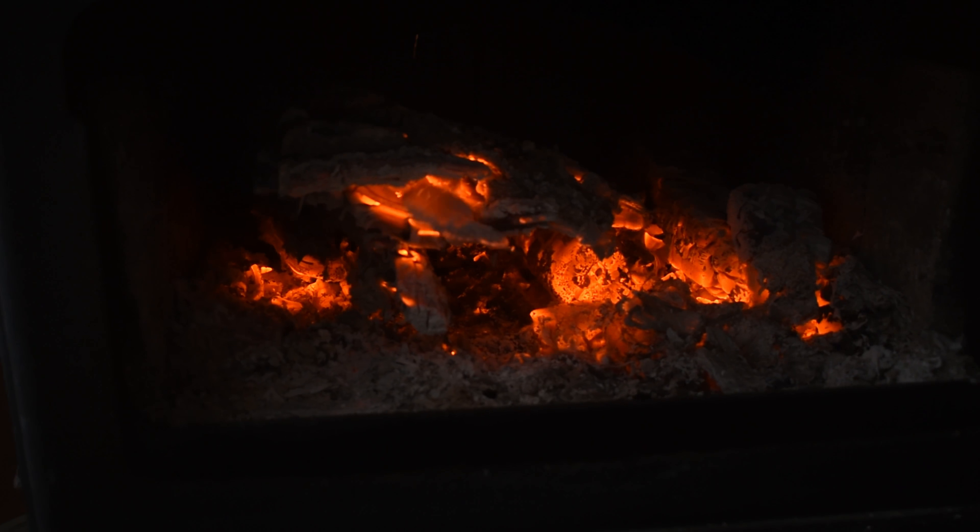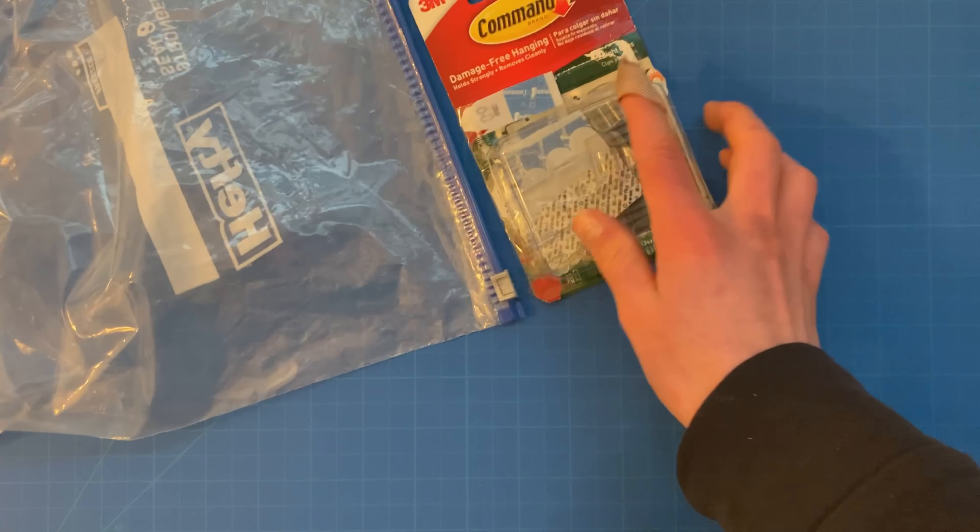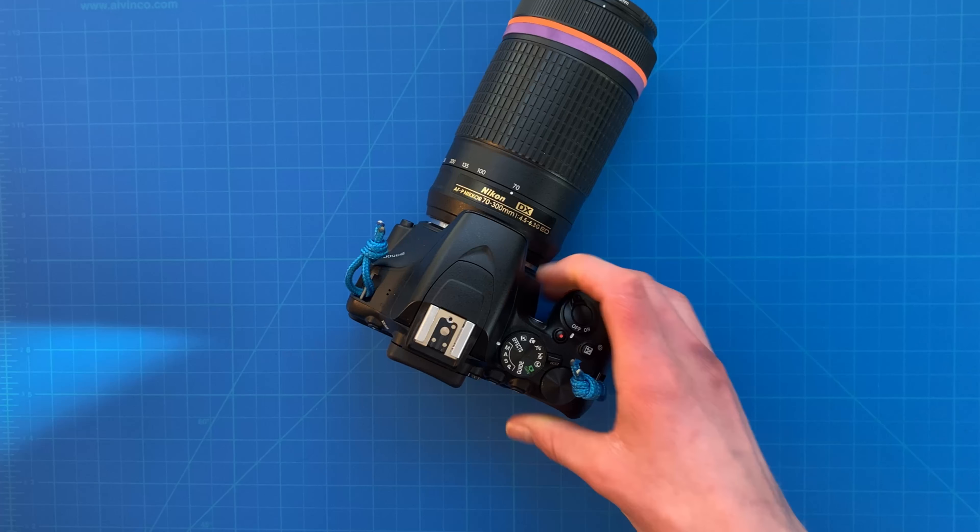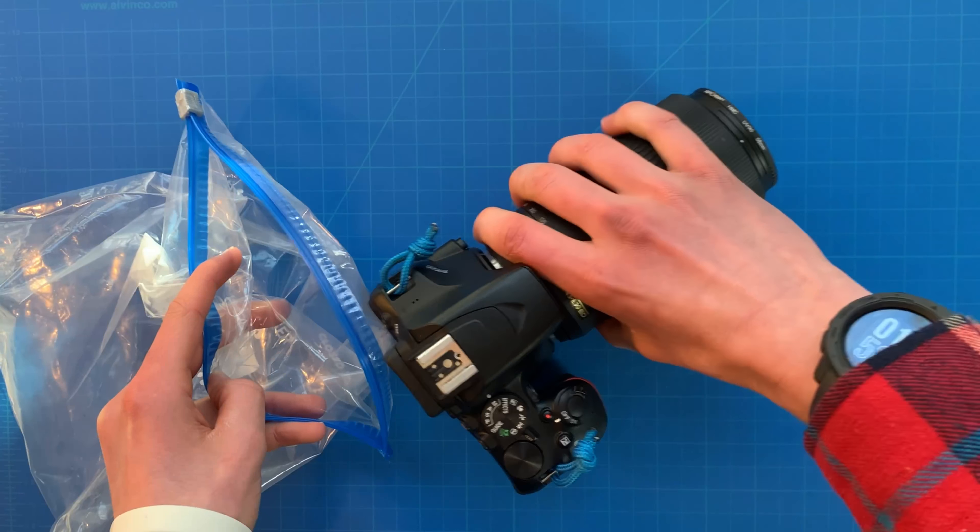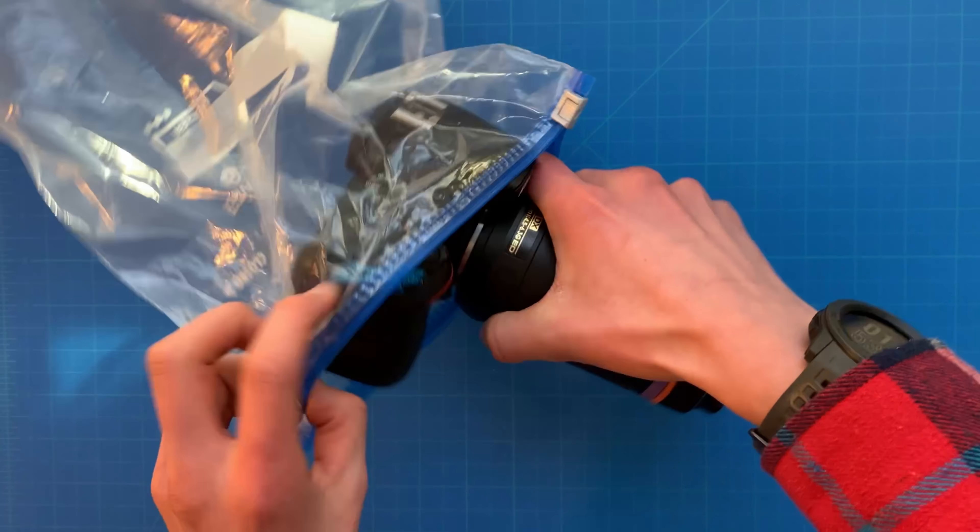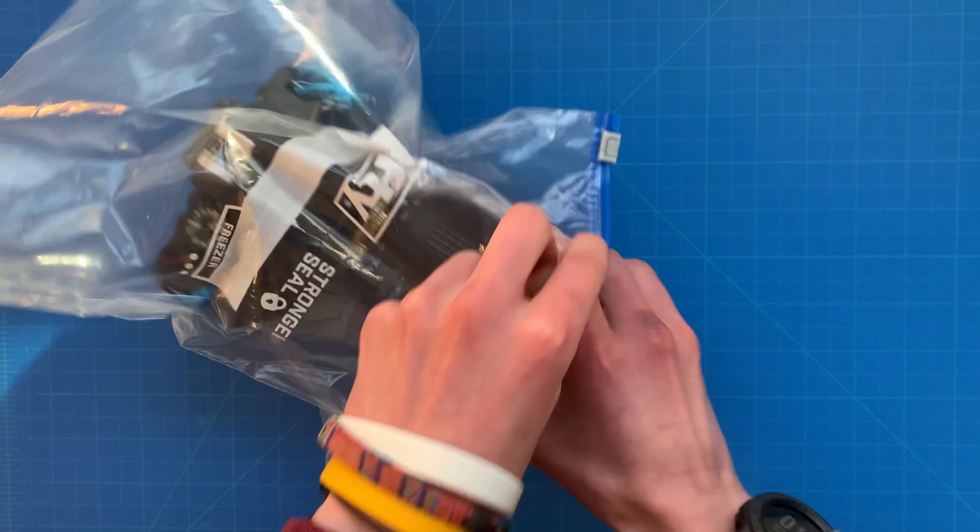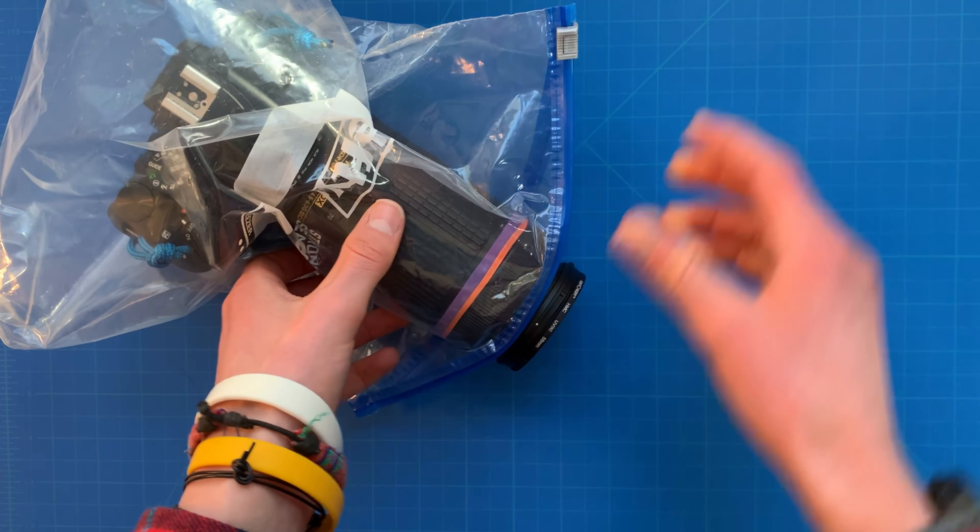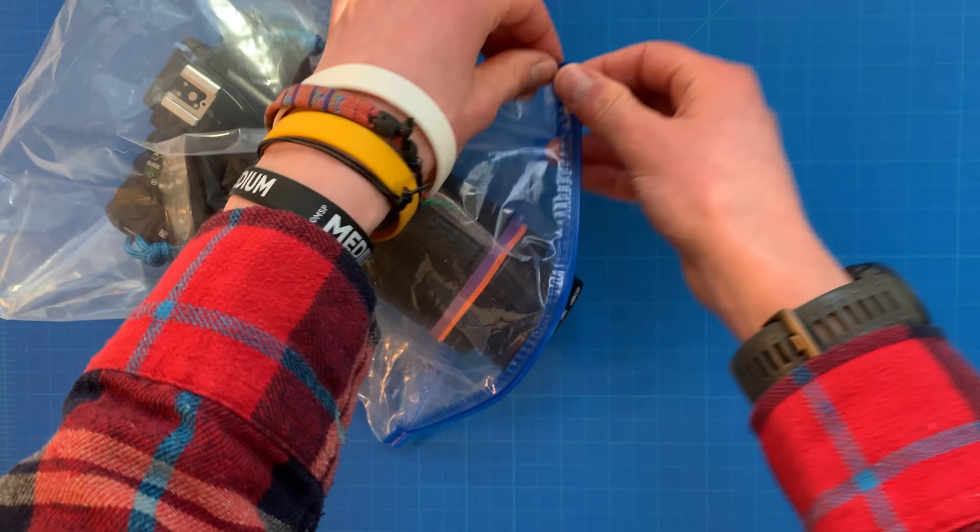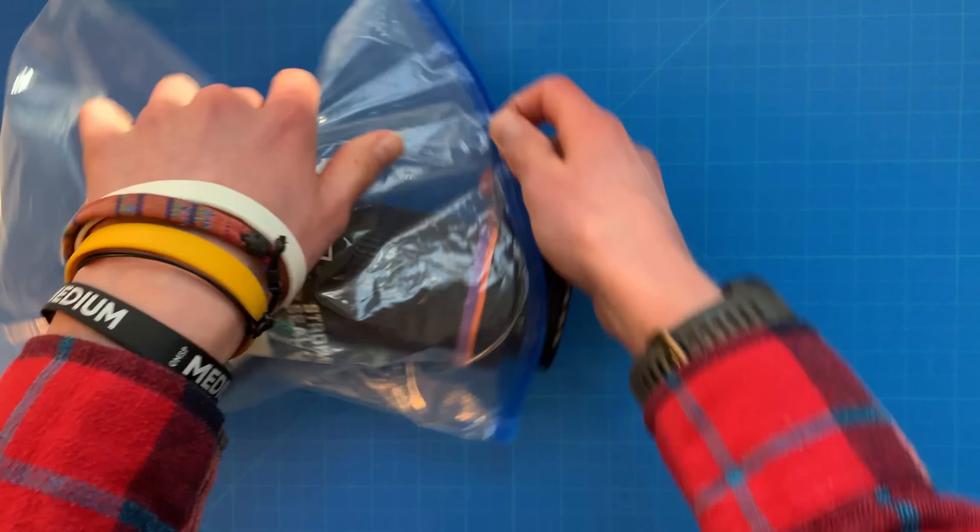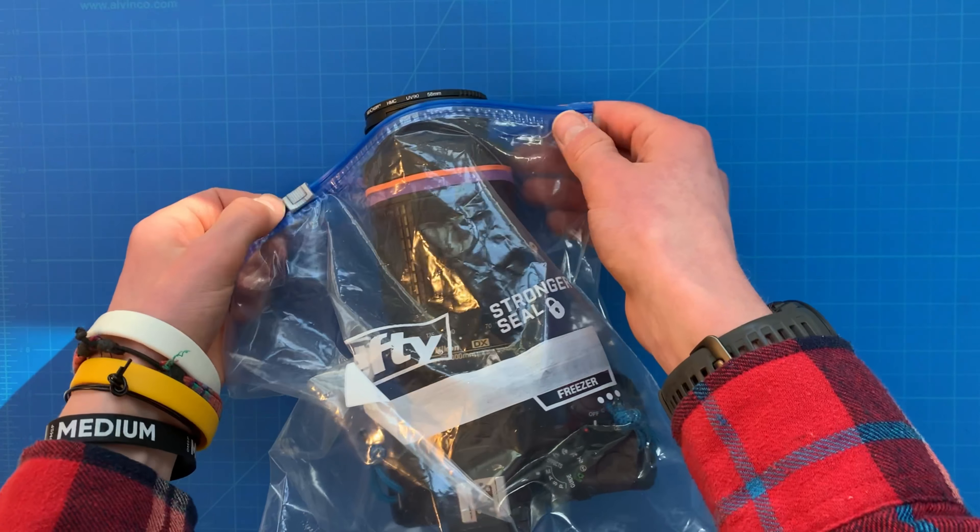For this first one, all you're going to need is a gallon freezer bag. All you got to do is put your camera in it and zip it right around the lens. You want to make sure that it's a snug fit right by the glass. This will make it so you don't get any snow and water and ruin your expensive camera, especially since cameras are getting so dang expensive these days.